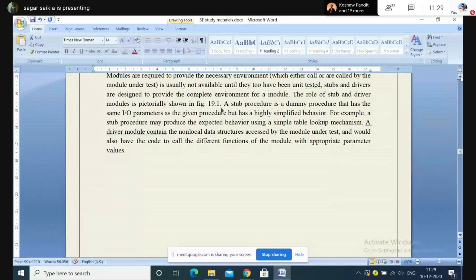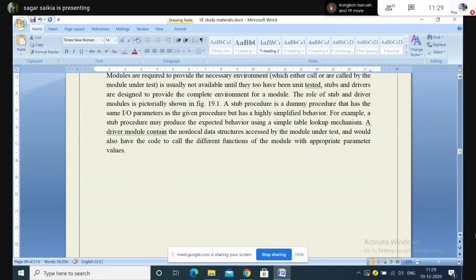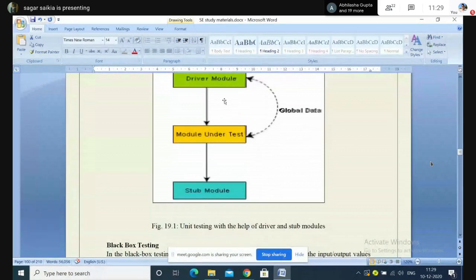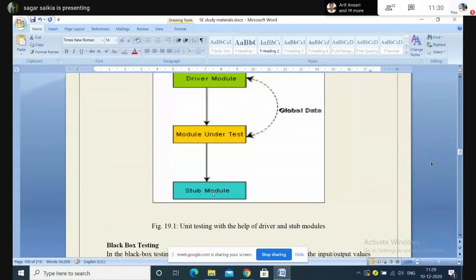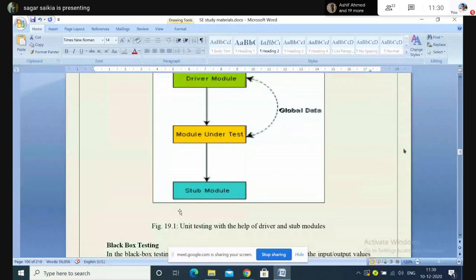When the environment is created, we need the testing module, the stubs, and drivers. A stub is basically a dummy method that has similar input/output parameters as the given procedure — for example, a stub procedure may produce a result using a simple table lookup mechanism. In this figure, the modules that we need to test are noted, and if there is global data or data referencing other modules, it is brought in through the driver module. If any input/output operations are being performed, that information has to be preserved in the stub module.